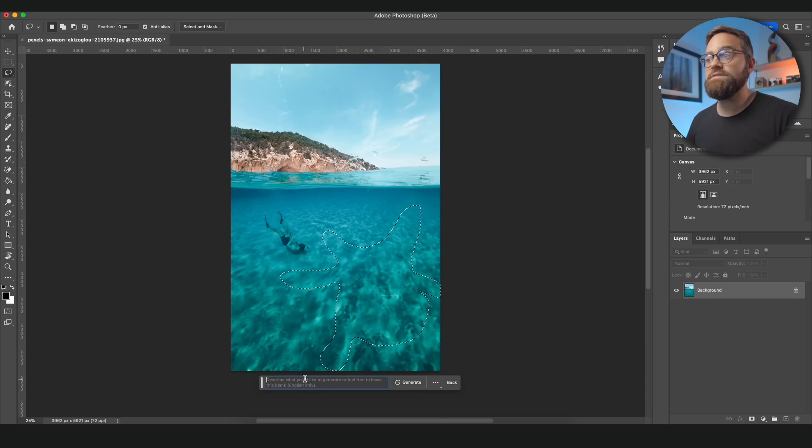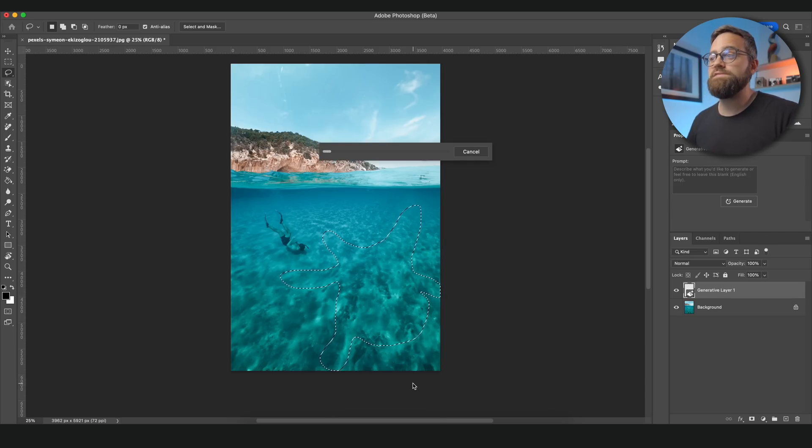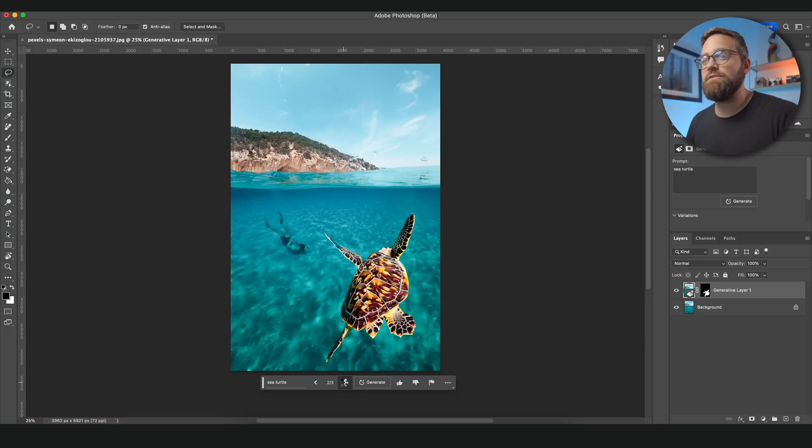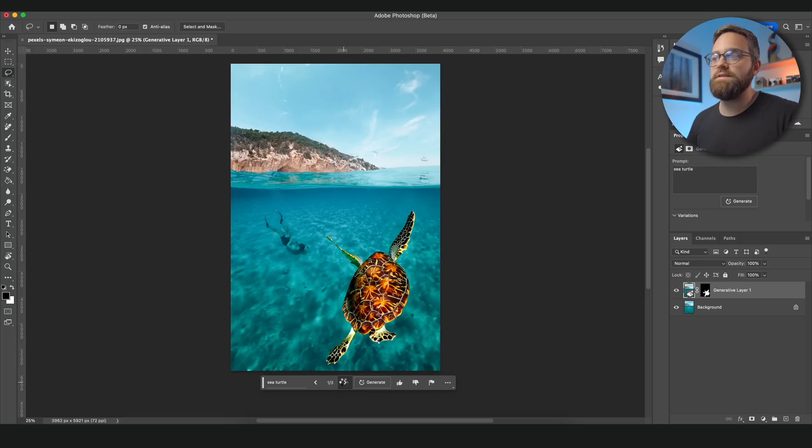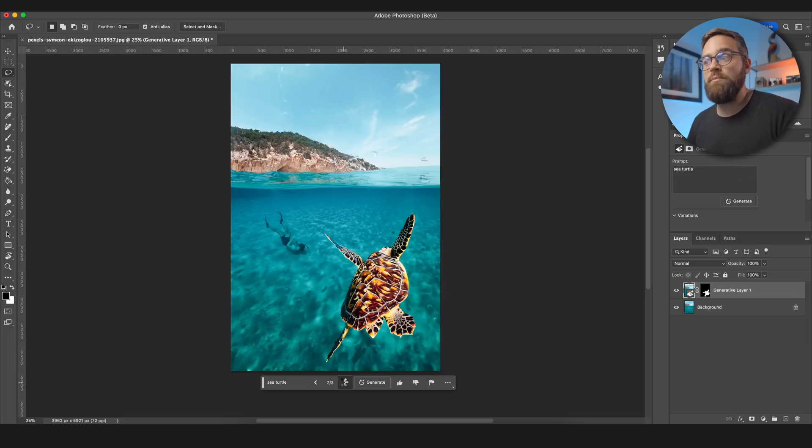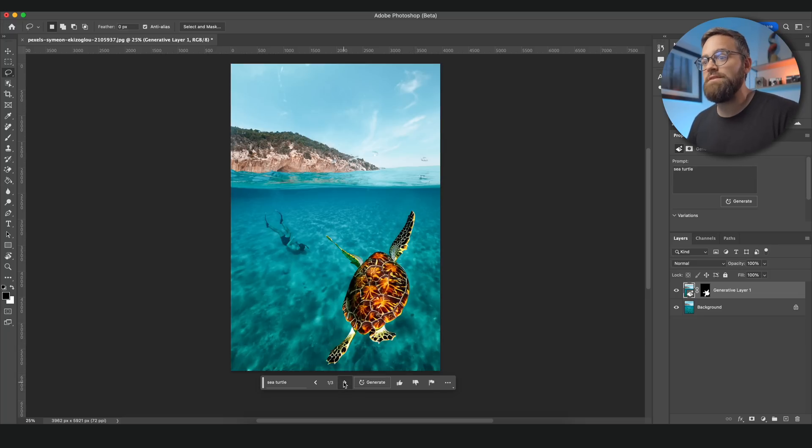And our ideas definitely don't have to be realistic. I can for example ask Photoshop to generate a turtle in the water here. However, as you can tell it doesn't look quite right. The turtle looks like it's floating on top of the water instead of actually being in the water. So how can we make sure that the turtle is actually in the water?